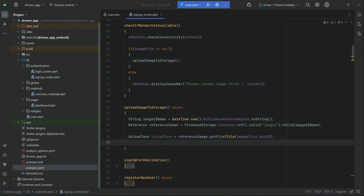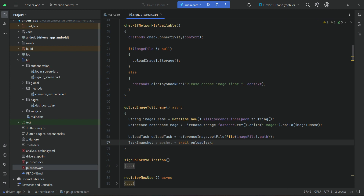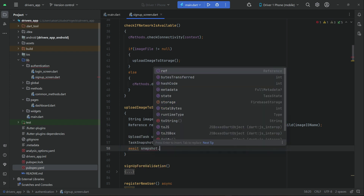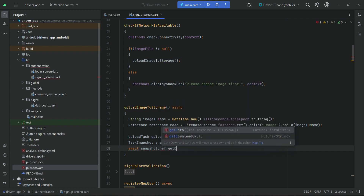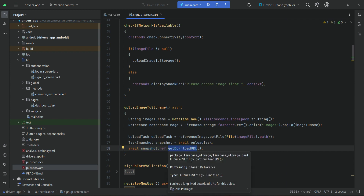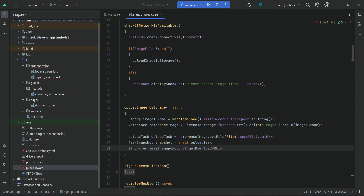Using the task snapshot, we wait for the upload task to complete: 'await uploadTask'. Then we 'await snapshot' and call 'getDownloadURL()' — when the image is uploaded successfully, from that snapshot we get our download URL. Once we get the download URL, we assign it to a variable called 'urlOfUploadedImage'.